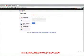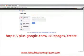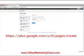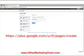Then you want to go to this link right here — I already have it set up. It's https://plus.google.com/u/0/pages/create.